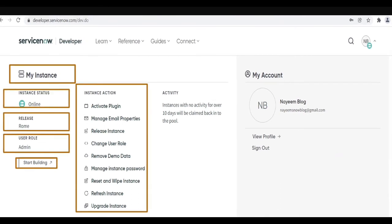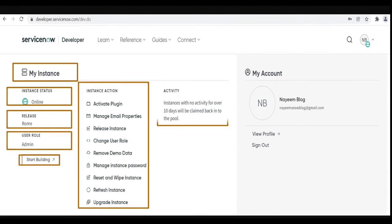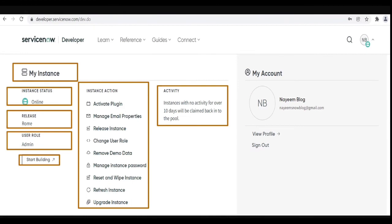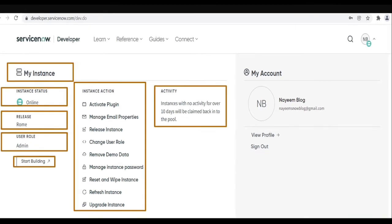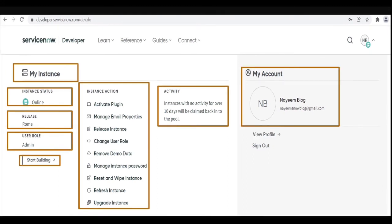On all these options we will be learning in upcoming videos. Activity of your instance: instance with no activity for over 10 days will be claimed back into the pool. That means if you are not logging into the instance or if you are not doing anything into your instance for 10 days your instance will be claimed back. If your instance is claimed back then you have to request for new instance again by logging to developer.servicenow.com.